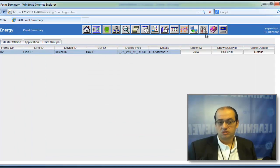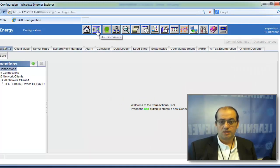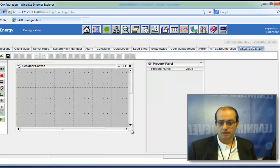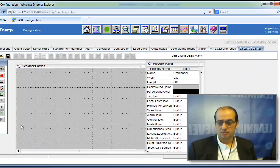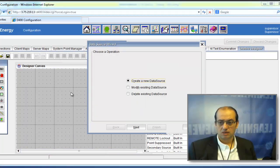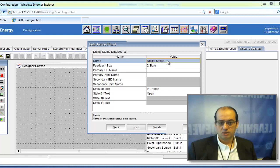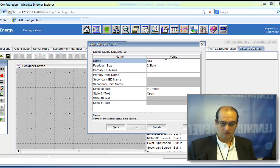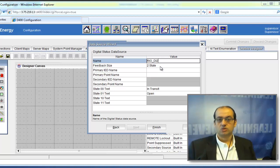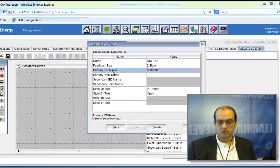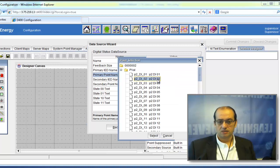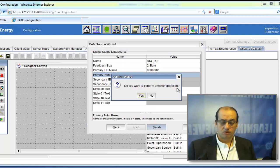These points are also available for use in a single line diagram. To create a single line diagram viewable in the one-line viewer, go to the one-line designer. We need to create a database of points to use in this canvas. Click Next, select a digital status point from the RIO device, pick digital input number 2, select the RIO device as the primary IED name, select digital input 2, and click Finish.